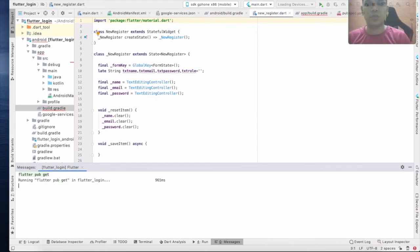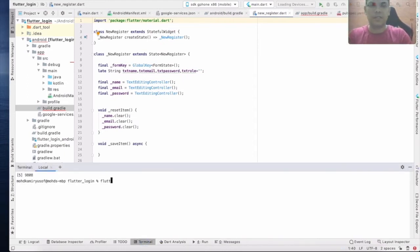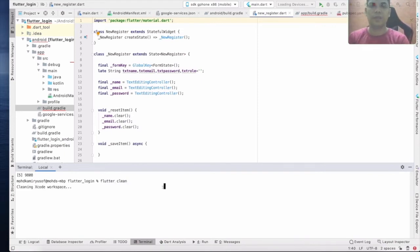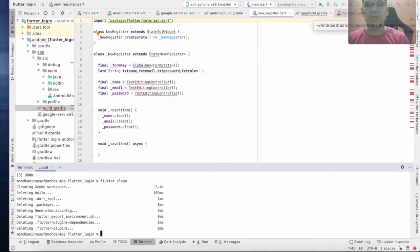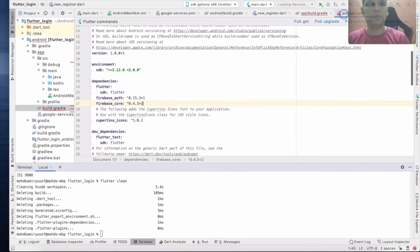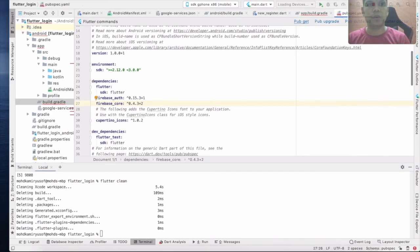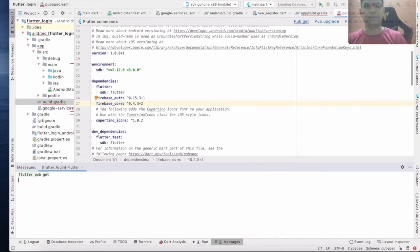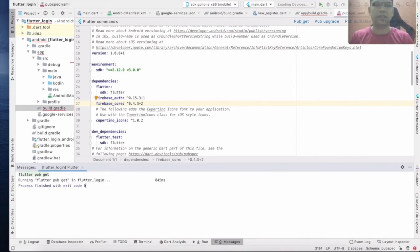Now go to the terminal and run Flutter clean. Go back to pubspec.yaml and click Pub Get.